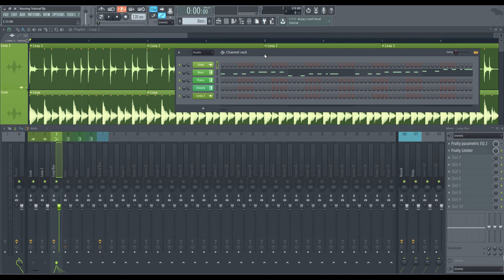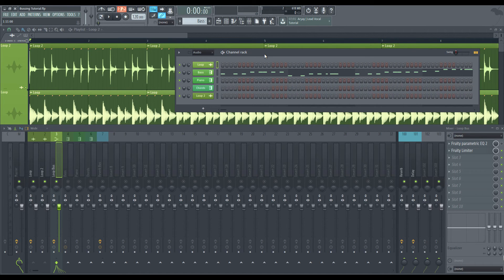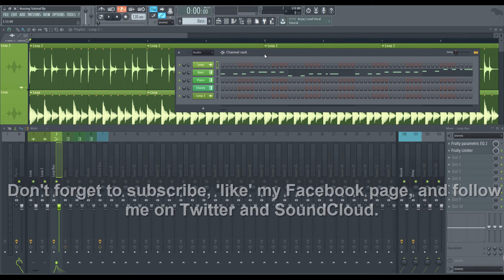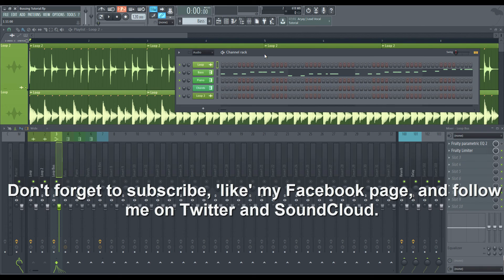So I hope that you have learned something from this. Again, if you have any questions, leave a comment, send me a message, etc. Thanks again for watching and have a wonderful rest of the day, evening, afternoon. Thanks for watching.